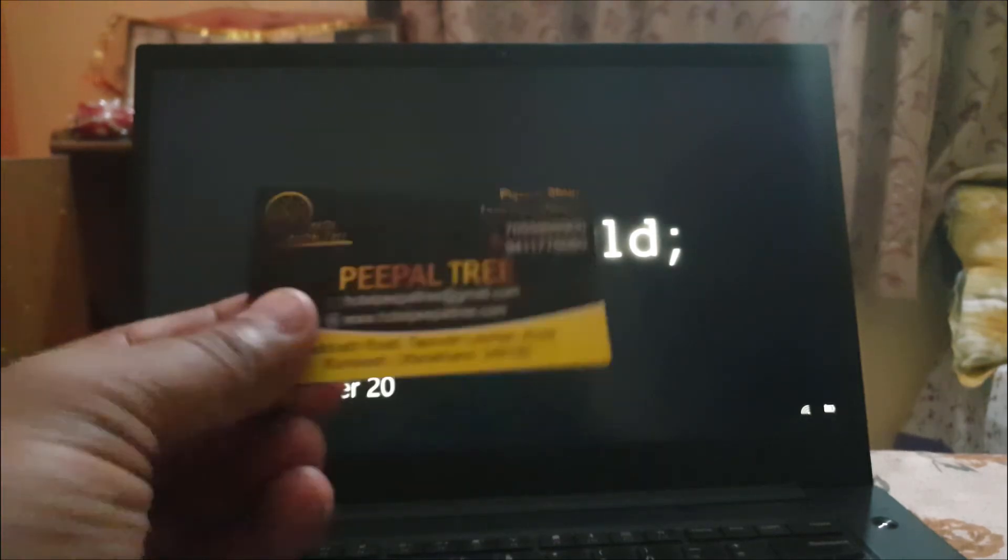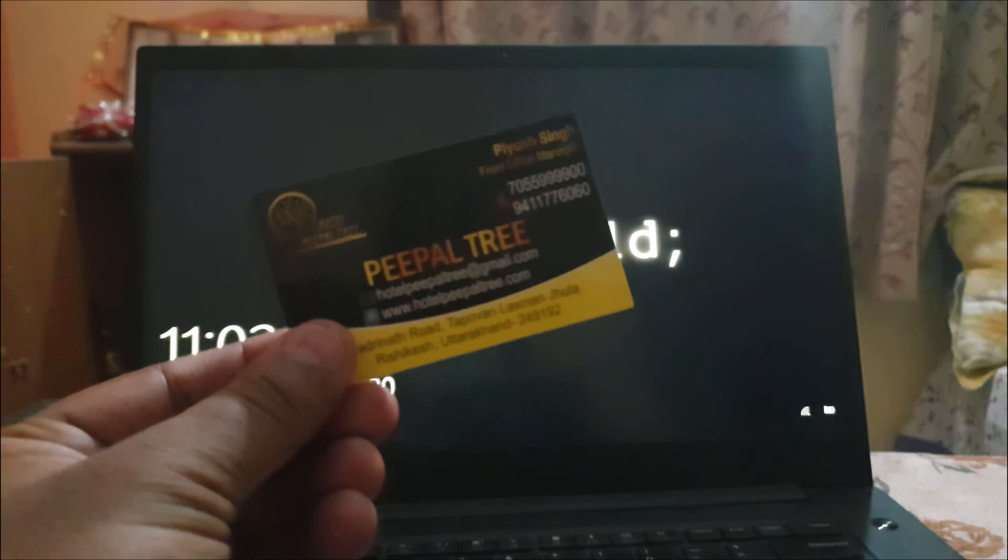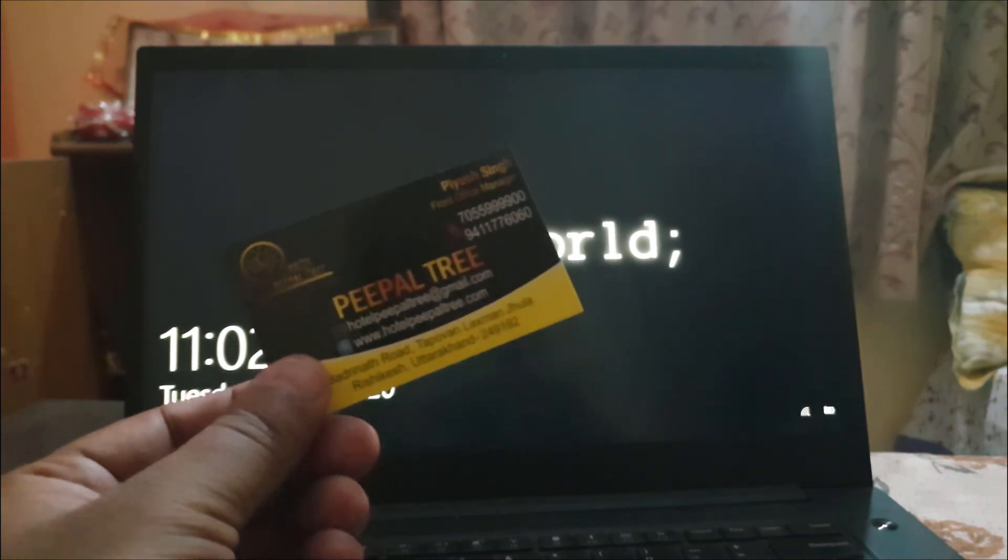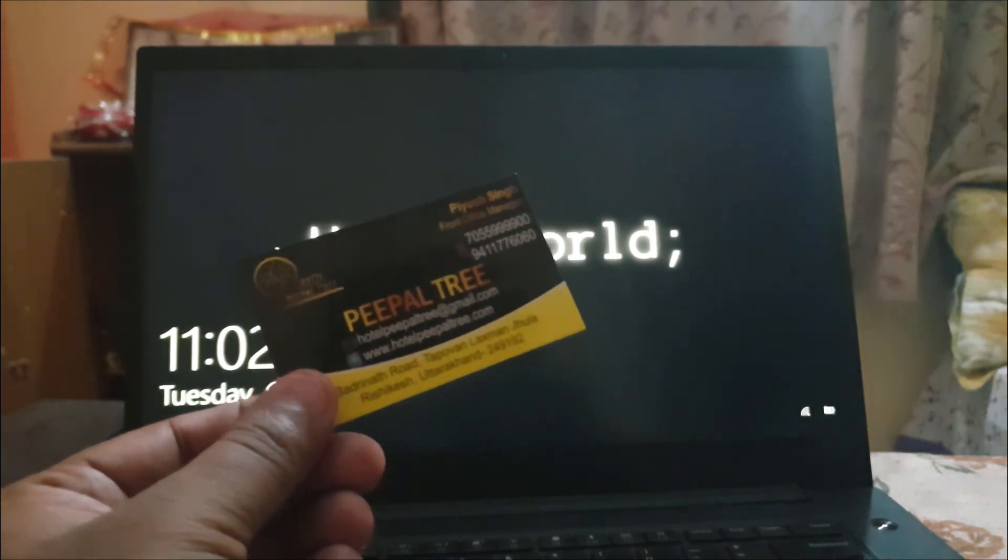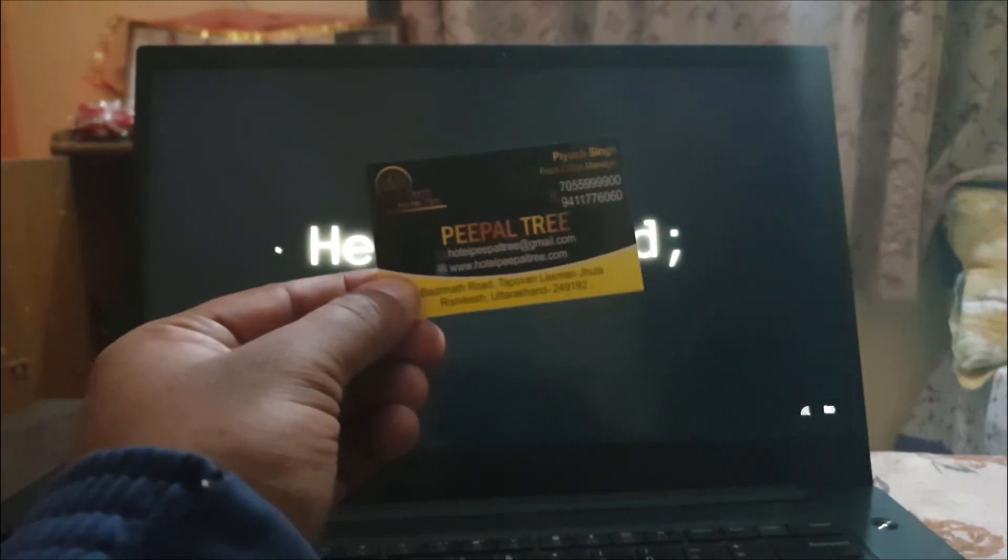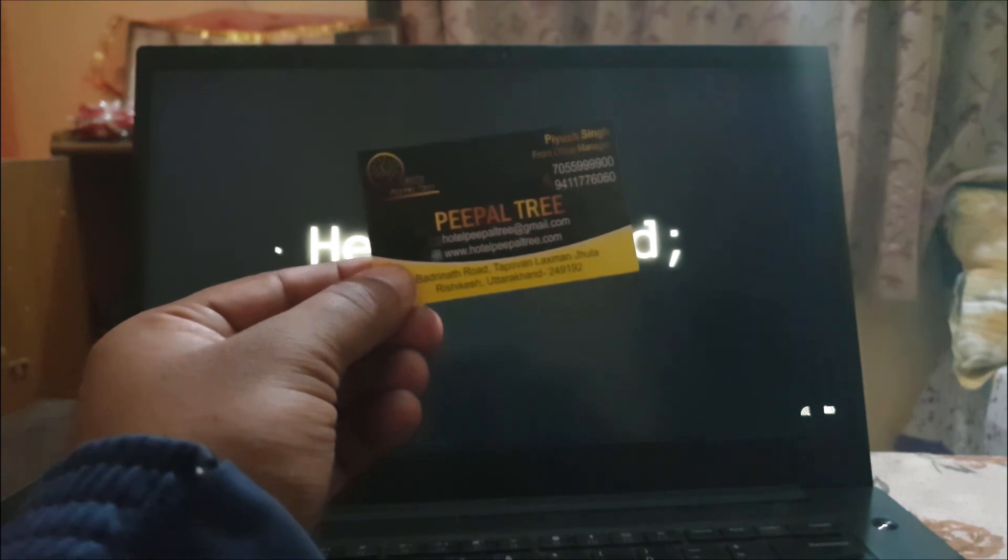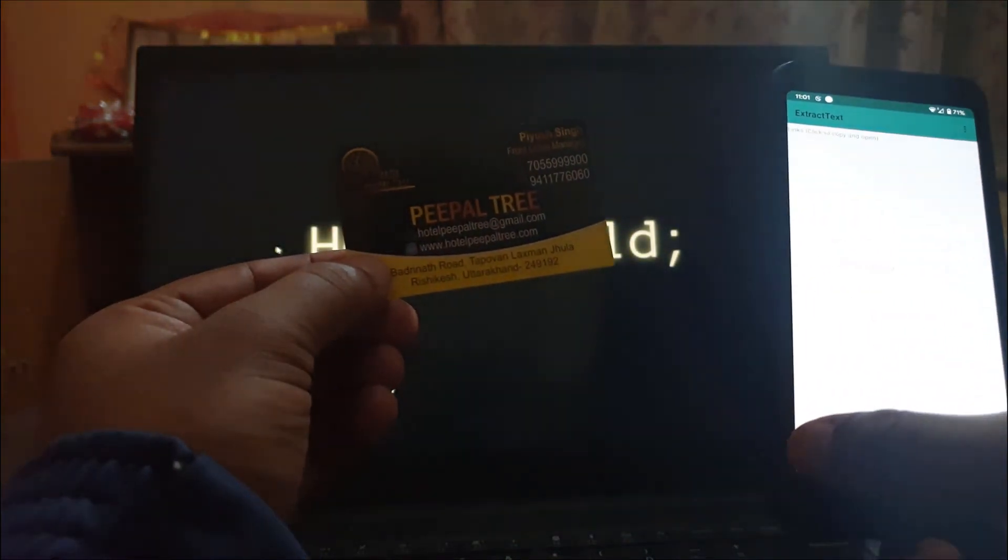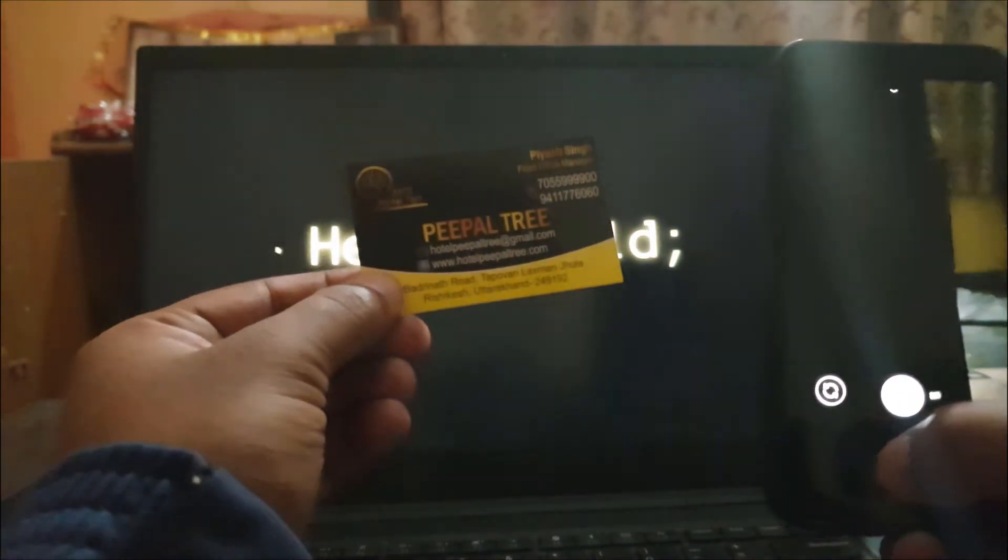So now somebody on the street handed you their visiting card and you are so annoyed that you want their number, you want their email ID, and you want to block them. How do you do that? You just take a photo.